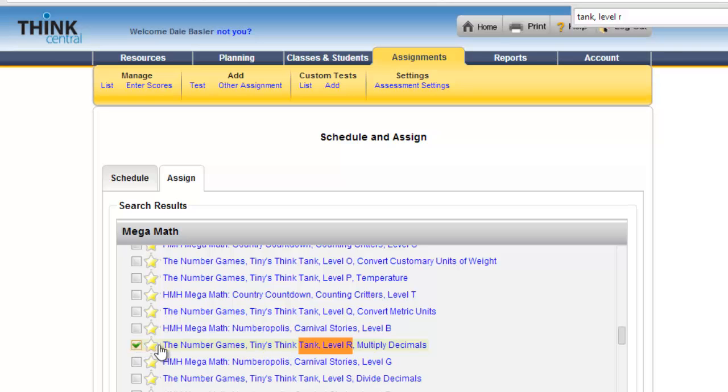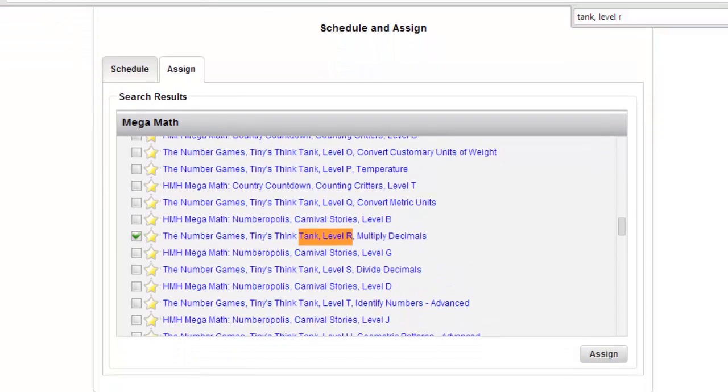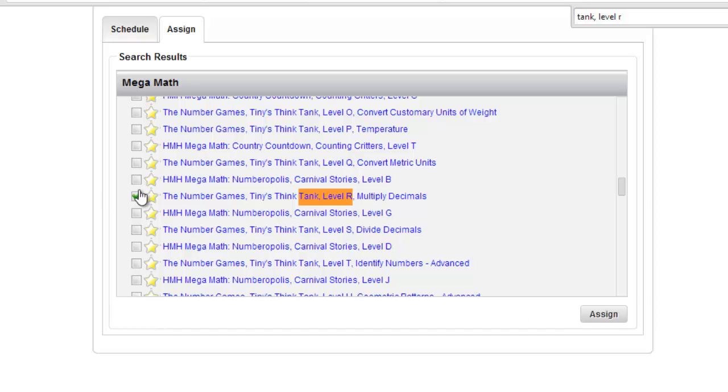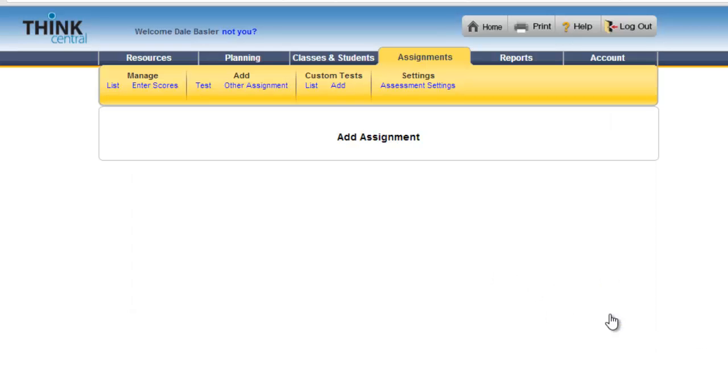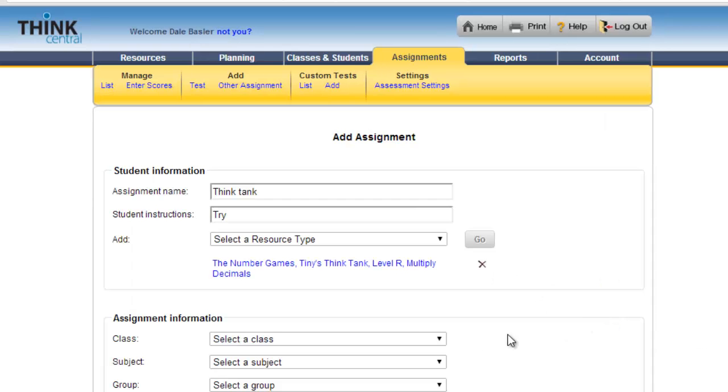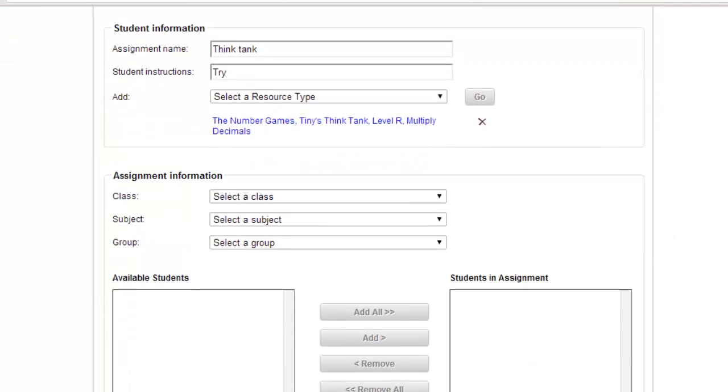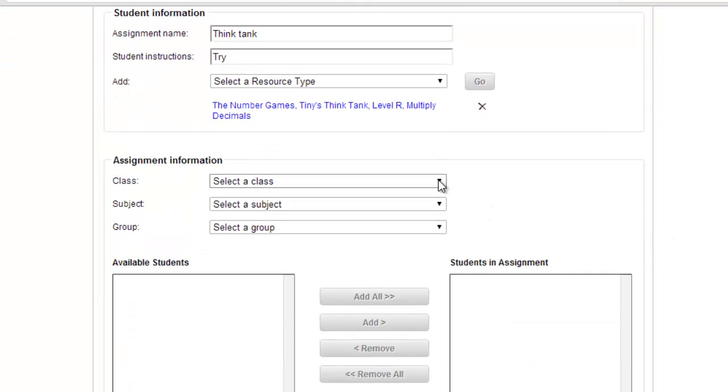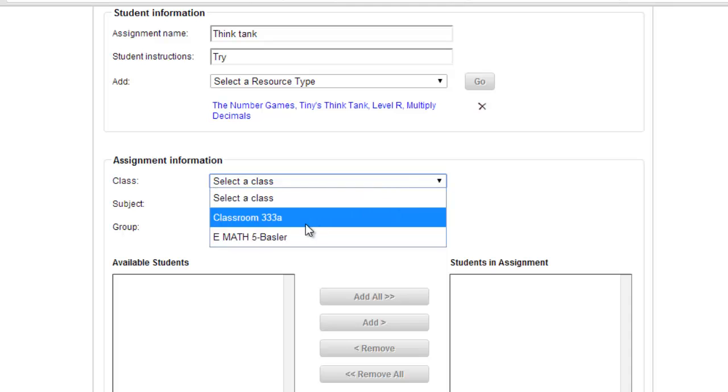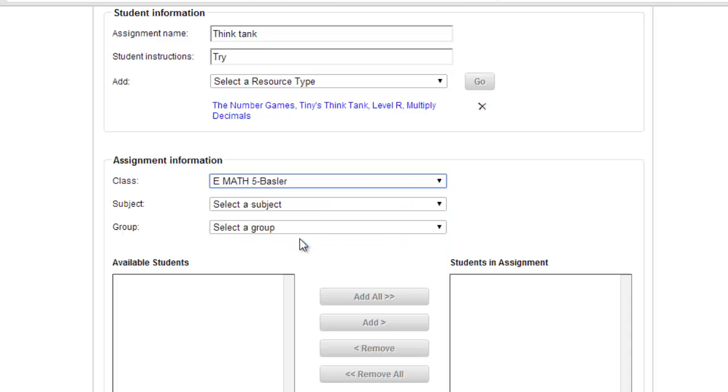If I check that, now I can click on that and see a preview to make sure that is the one I want. I know that is the one I want. I click Assign. Now this assignment is loaded up for the students that I want to assign it to. I can assign it to the entire class.